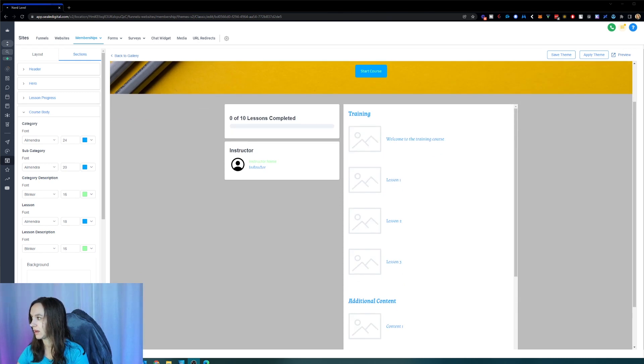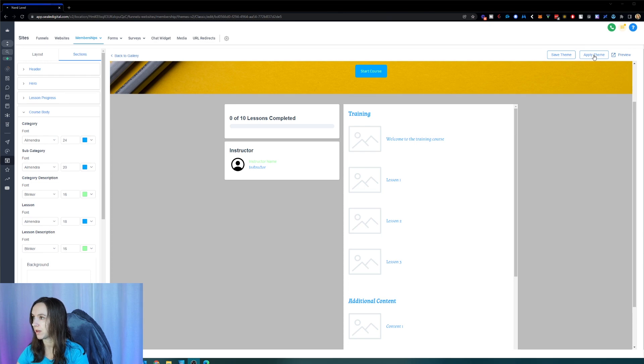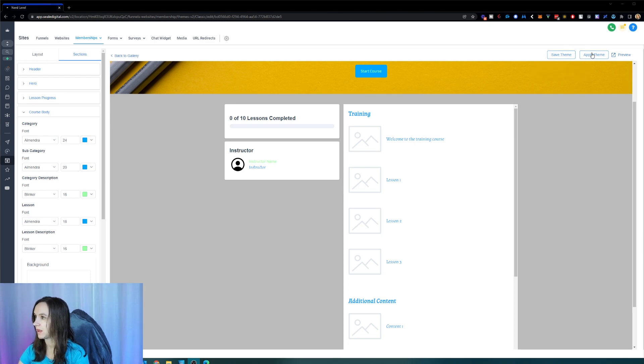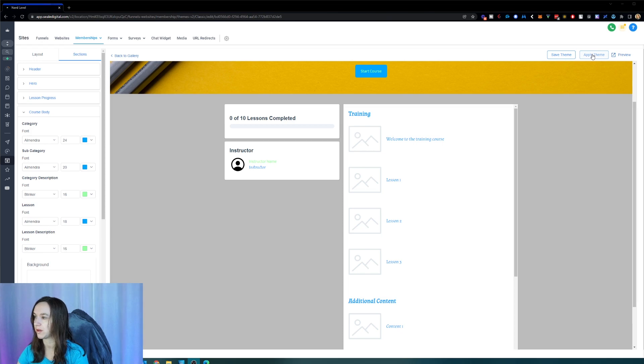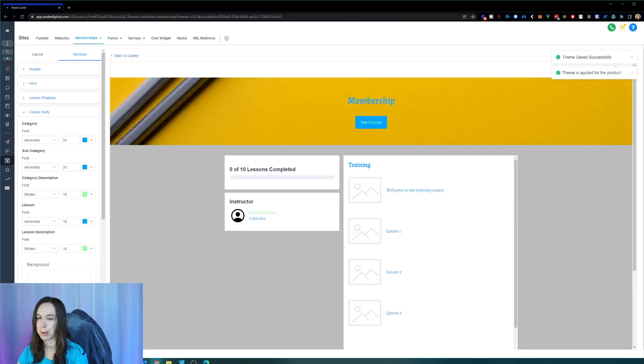And then if you click on save changes on a theme that's not applied, then it's not going to update it globally. So you have to click on apply theme also to do that.